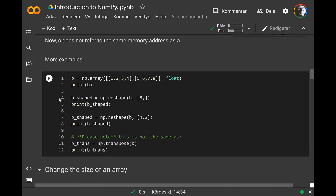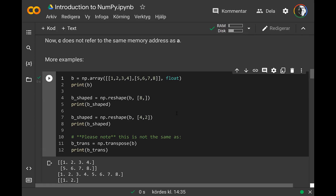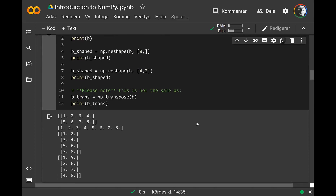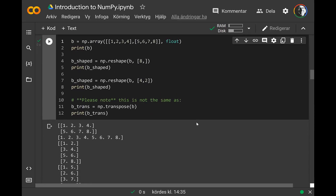Here are more reshape examples. Starting with a 2x4 array, you can reshape to 8 elements flat, or reshape to a 4x2 array. Note that this is not the transpose — if you want the transpose you need to call np.transpose(), which does the correct mathematical transpose.